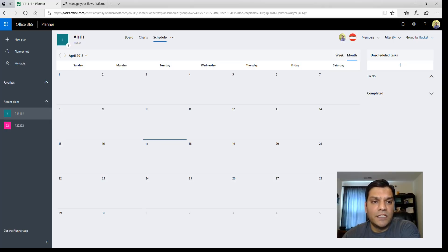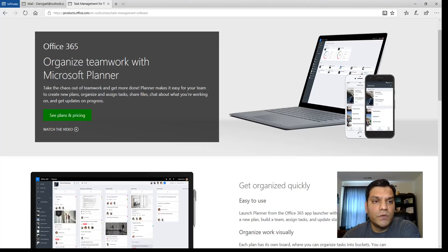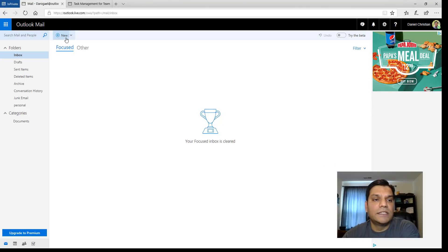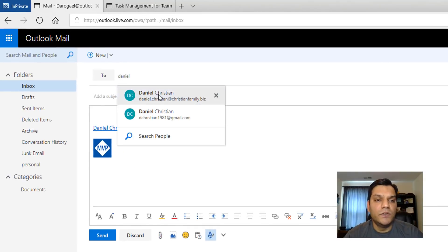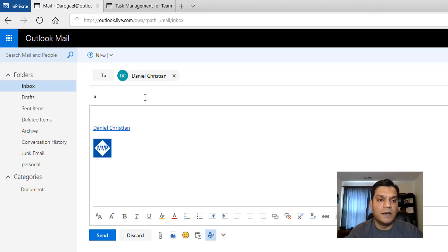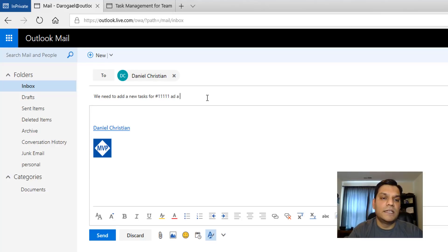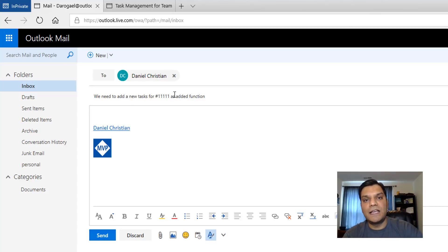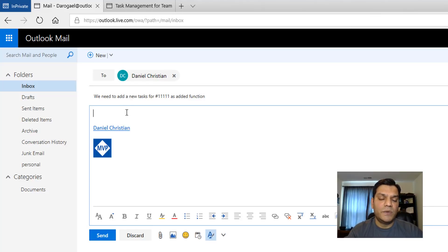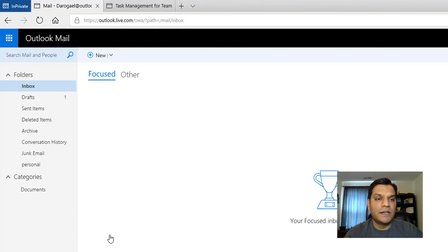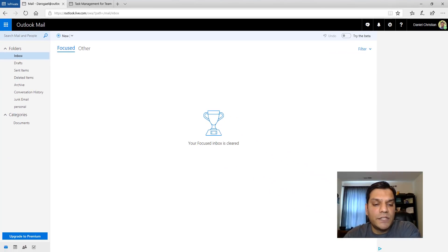Let's do a demo and then after that we'll look at the flow itself. I'm going to my other Outlook.com email and sending an email to the specific address that Flow is monitoring. The subject says 'we need to add a new task for #11111' — I've added extra text just to make sure the flow isn't looking for the digits anywhere specific. I'll put some random text in the body, then click Send.